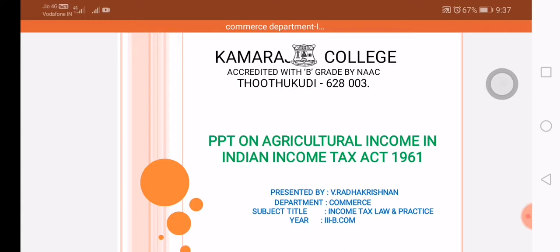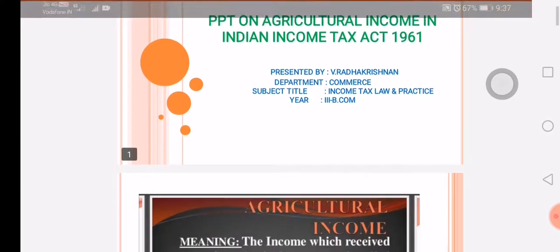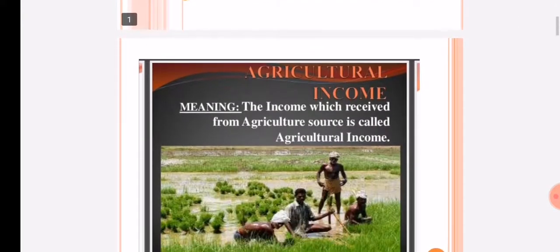What is Agricultural Income and what is Non-Agricultural Income? And what are the rules that are applicable in Agricultural Income under Income Tax Act 1961, Section 2(1A)?